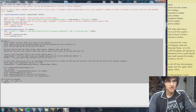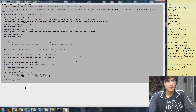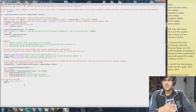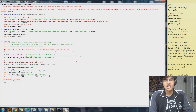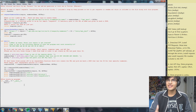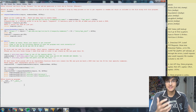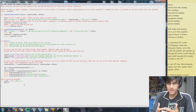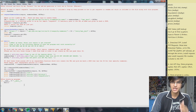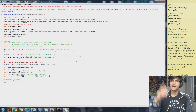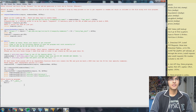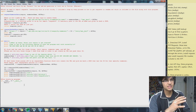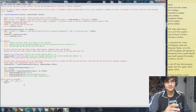So as you can probably tell by this program, I'm writing it all in Python. The reason I'm using Python is because Riot gives us the data that we need in a format called JSON. You can think of JSON as like a giant dictionary, and Python makes it really easy to parse, which is why I'm using it.